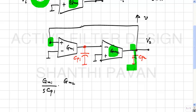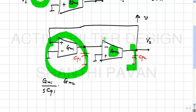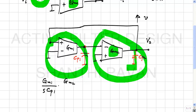As R tends to infinity, the circuit is equivalent to two transconductors connected in a feedback loop — a gyrator. Two integrators in a feedback loop will have poles on the jω axis.